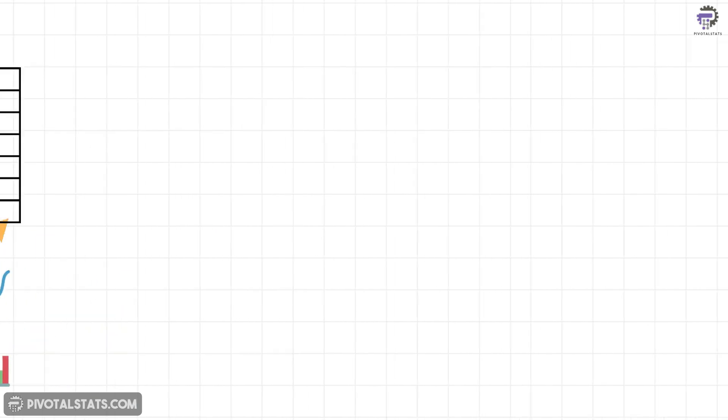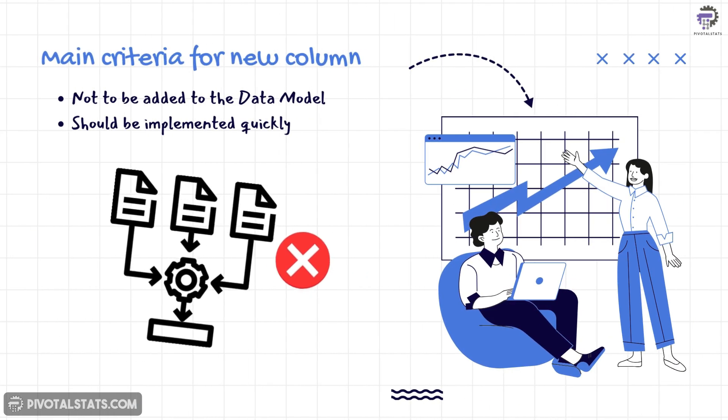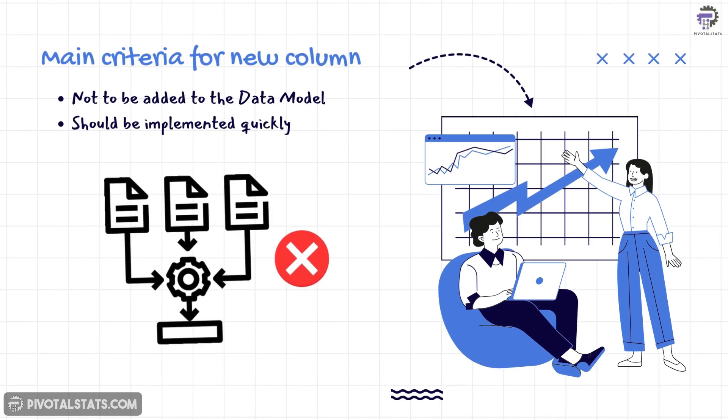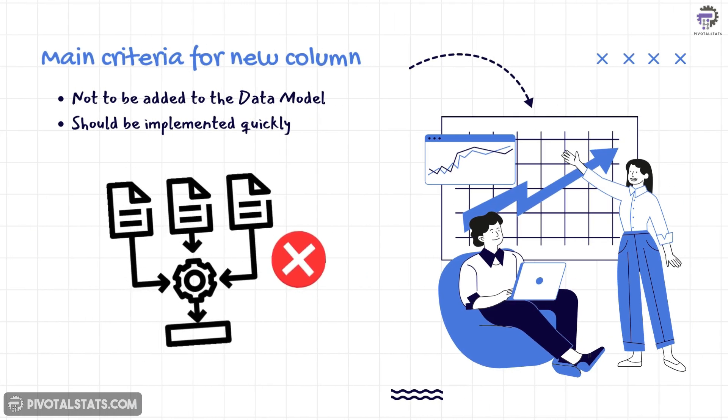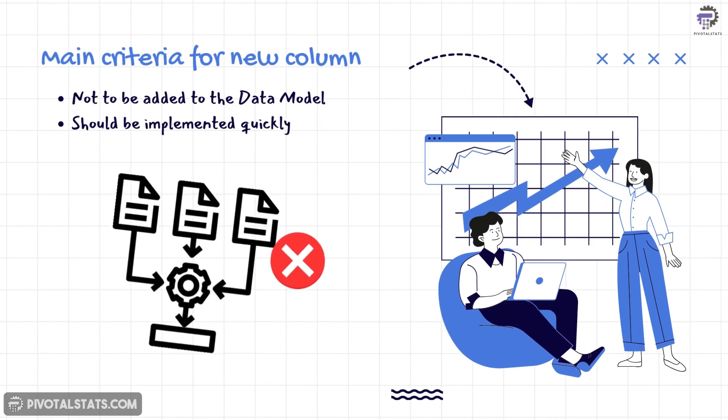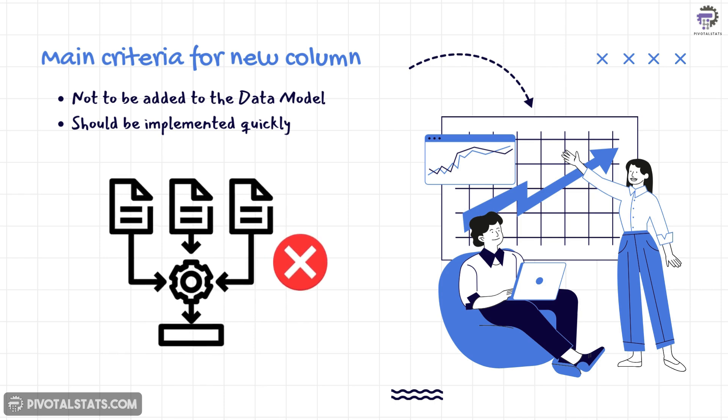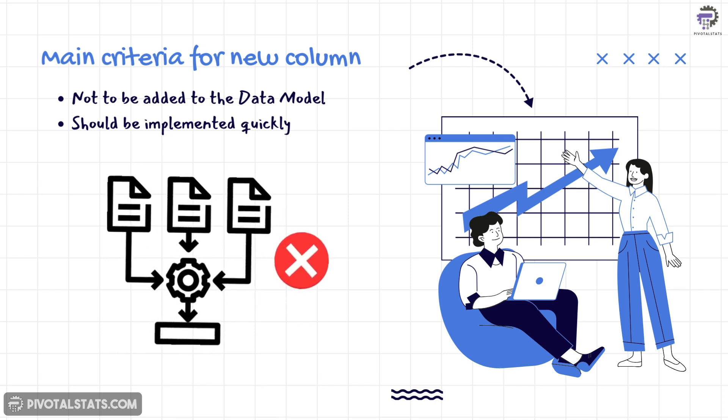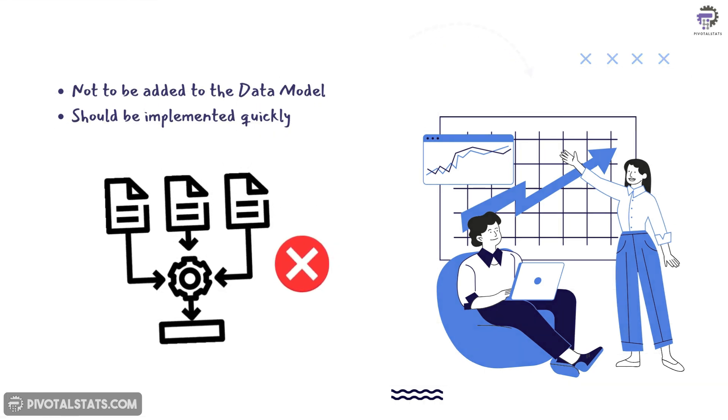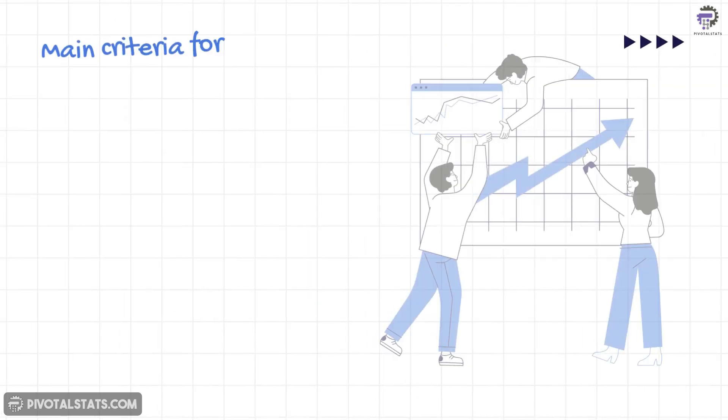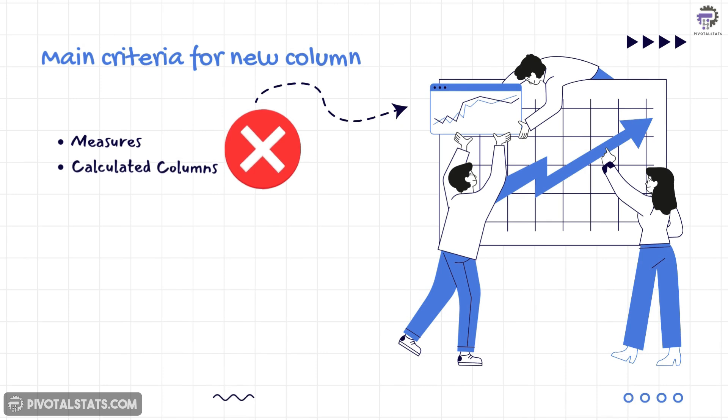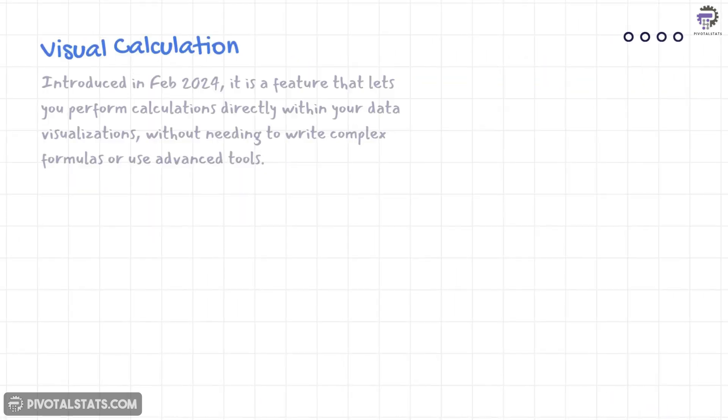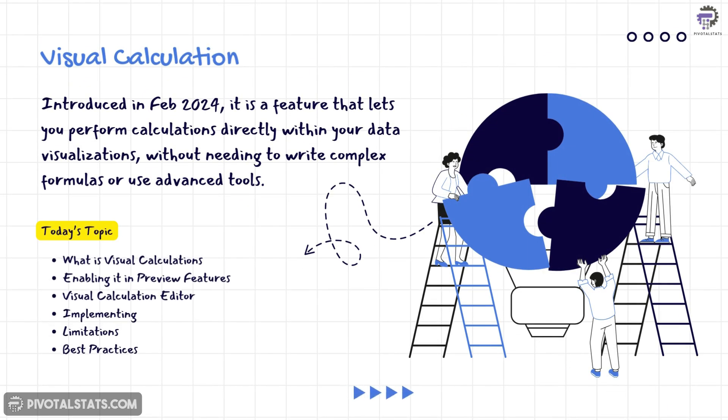But the main catch here is that you don't want to add that calculation to the semantic model because you are not going to use that calculated column in any other chart. So which means using the traditional measures and calculated columns are not the option here.